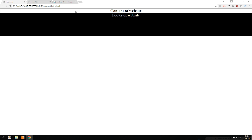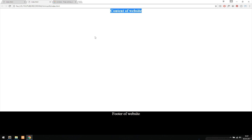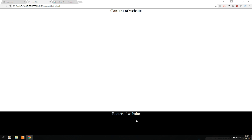We can use CSS to keep the footer at the bottom of the website. As soon as the content becomes large enough to reach the bottom of the page, it's going to start pushing the footer down. So the footer is not fixed to the bottom — it will in fact move as soon as the content reaches the bottom of the page.